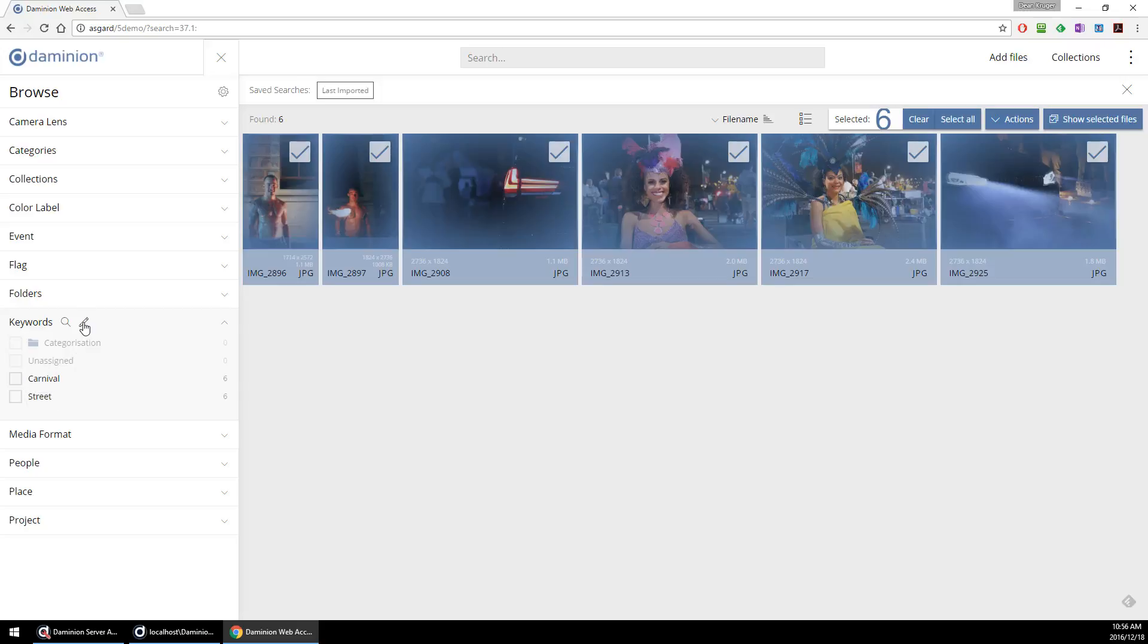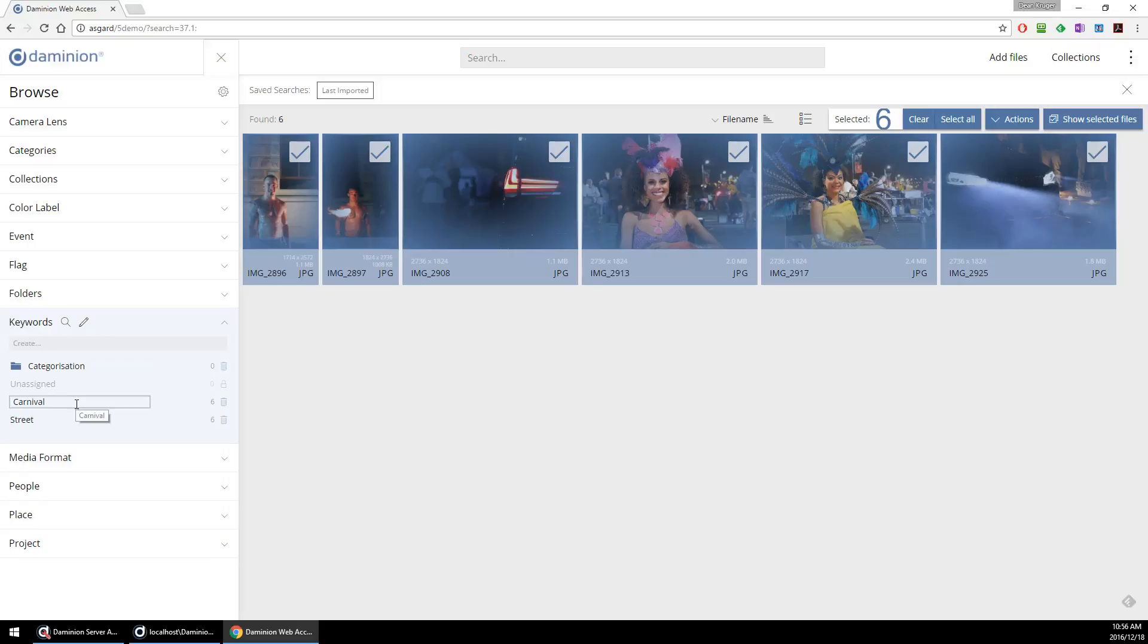You can also do editing from the web interface, changing them by entering the new text or deleting them.